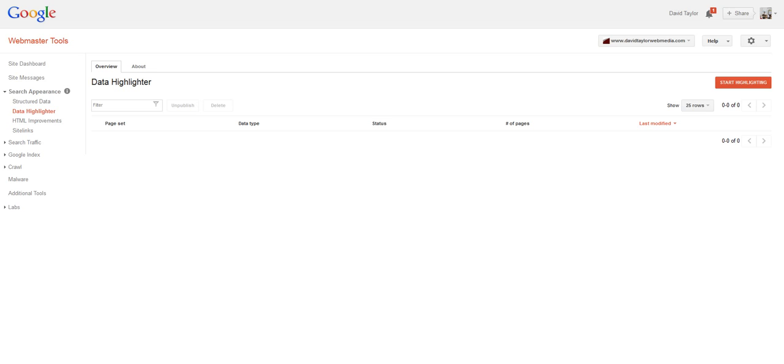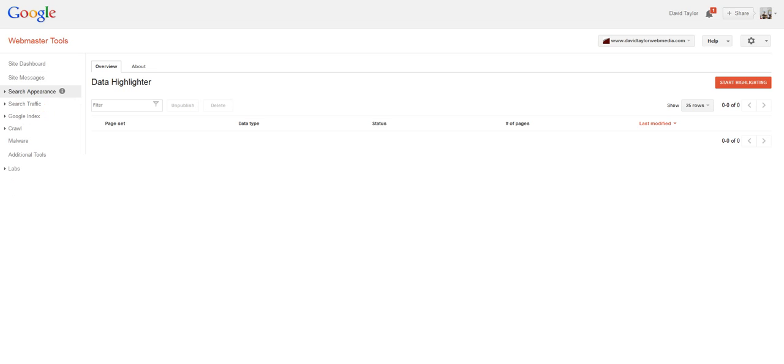And again, there are videos available on that or you can drop me an email at contact at davidtaylorwebmedia.com if you need more on that. But let's assume that you're signed up to Webmaster Tools and you'll see a new menu item on the left sidebar called Search Appearance.